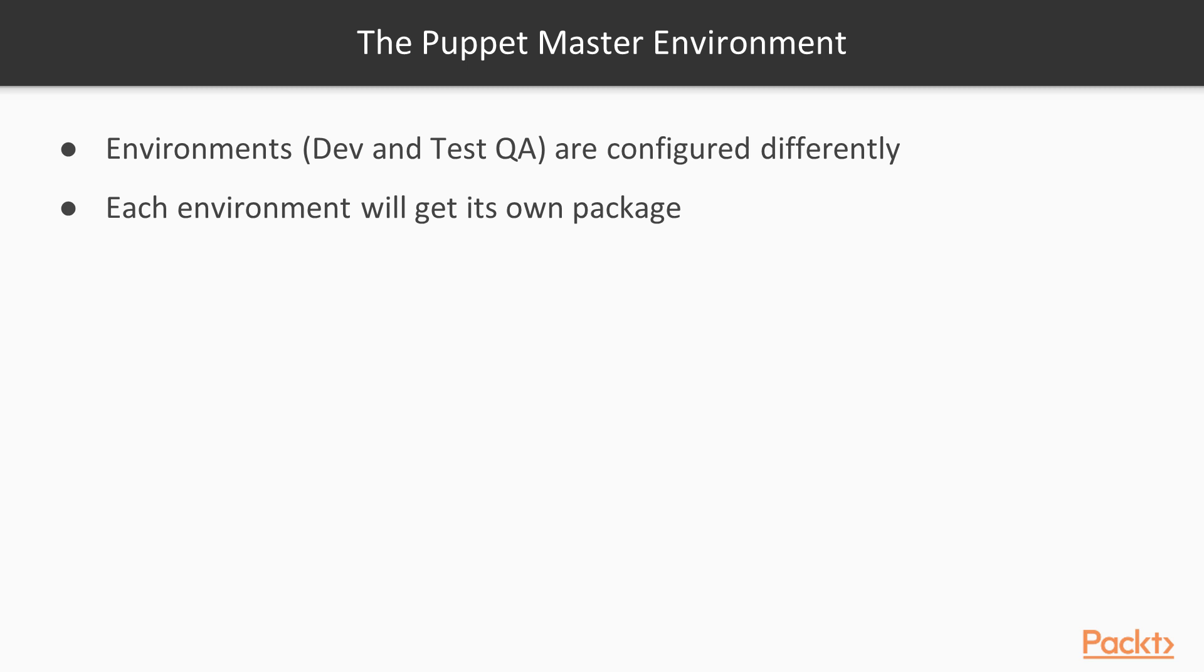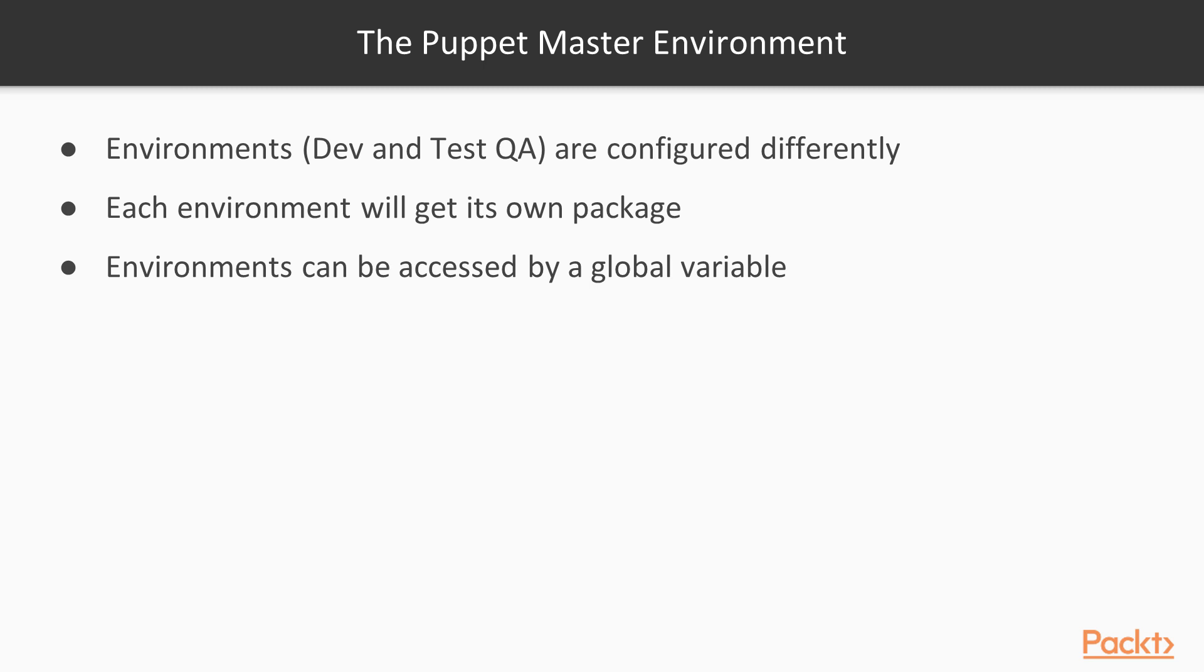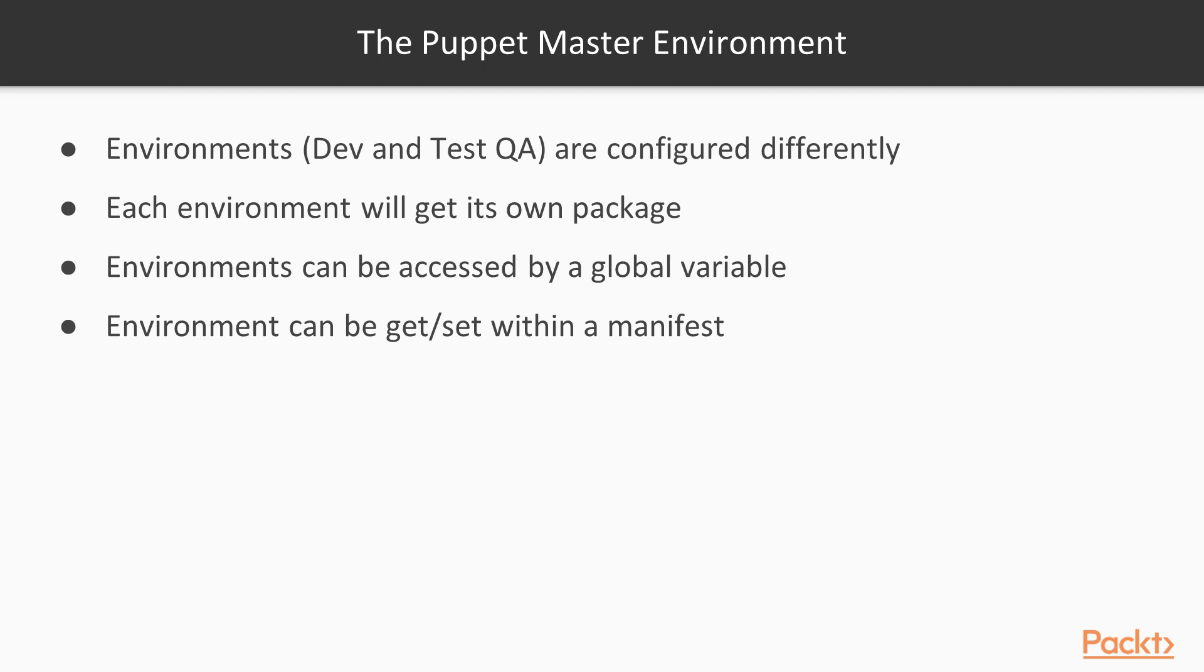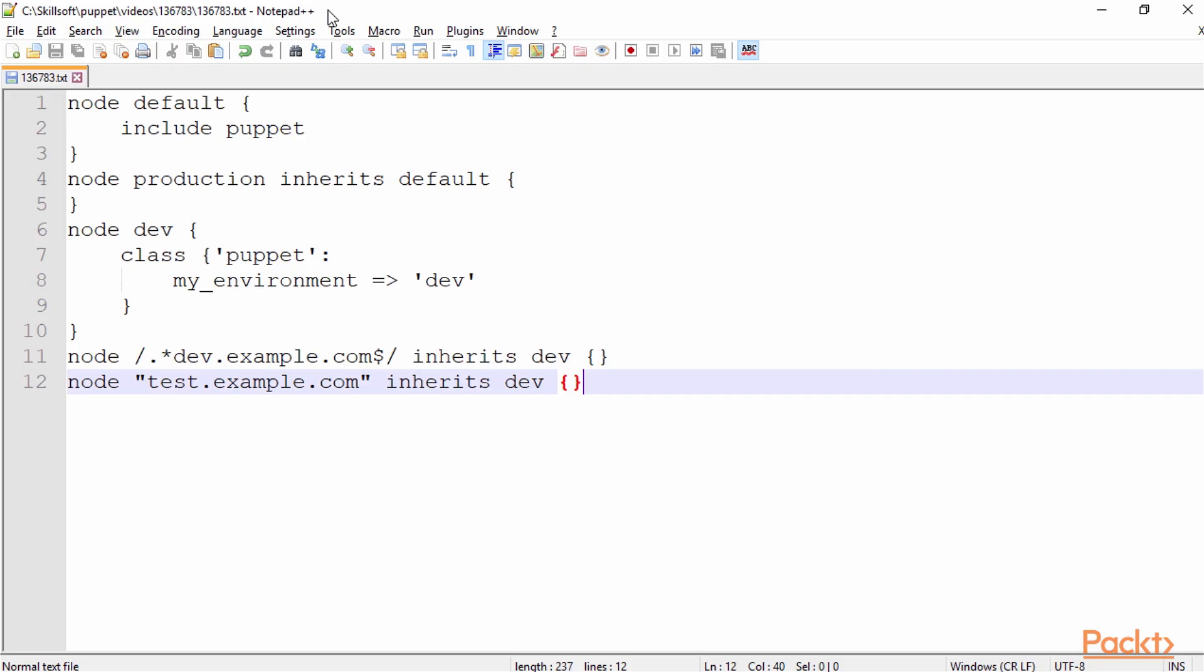Now, if we want to get the environment of the Puppet master, we can just use the environment global variable. So it would be the dollar sign environment, and that will get us or set us the environment within Puppet. So basically, what we need to do is on the master we can define in our manifest or any kind of code that we write, we can either get or we could set the environment of our actual configuration that we want to push down as far as we're pushing down the catalog to the Puppet agent. In this example here, I have an example of some manifest code that we may use to determine exactly which environment that we're using.